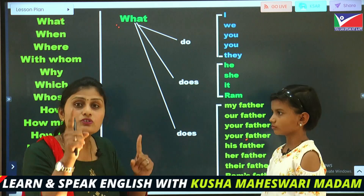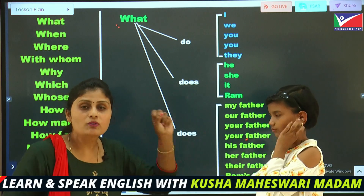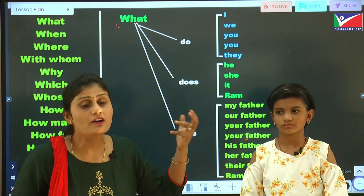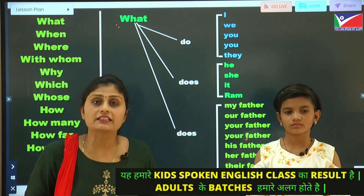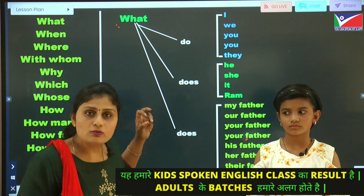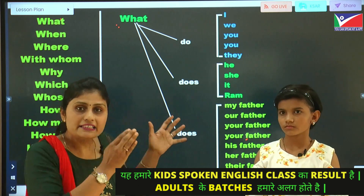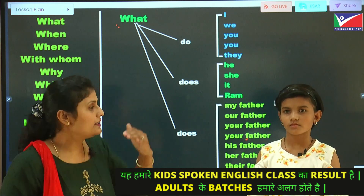What are you going to do here? I'm going to speak some questions in Hindi and Samruthi Rahul Shinde, who is in the third standard, will show how to translate it in English. There will be some stupid questions here, but this is why we have called it Stupid Activity.